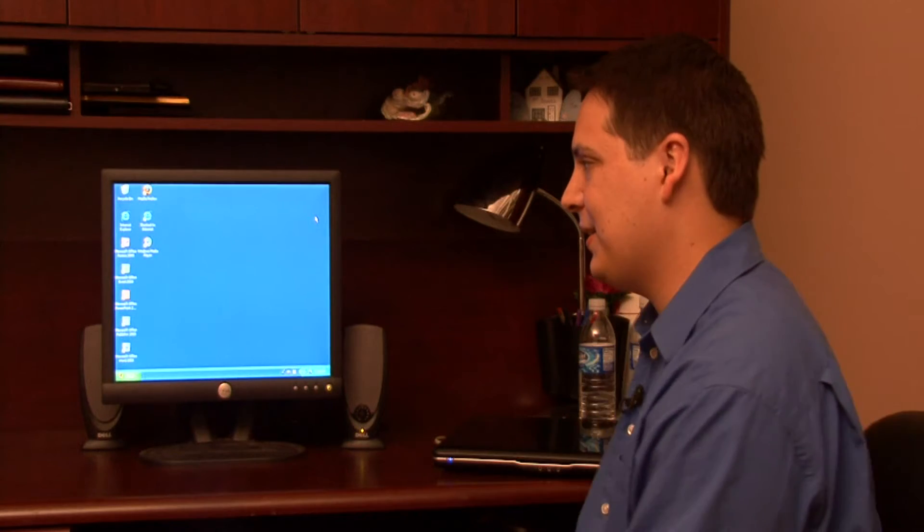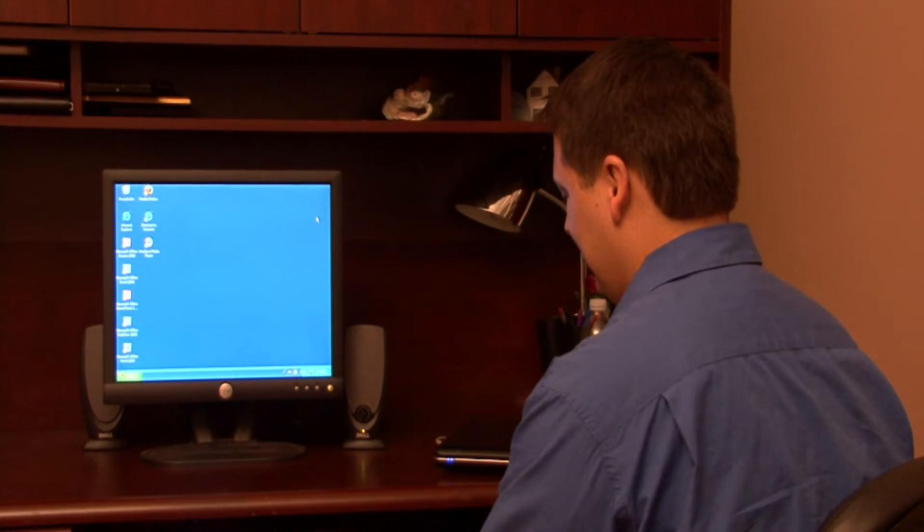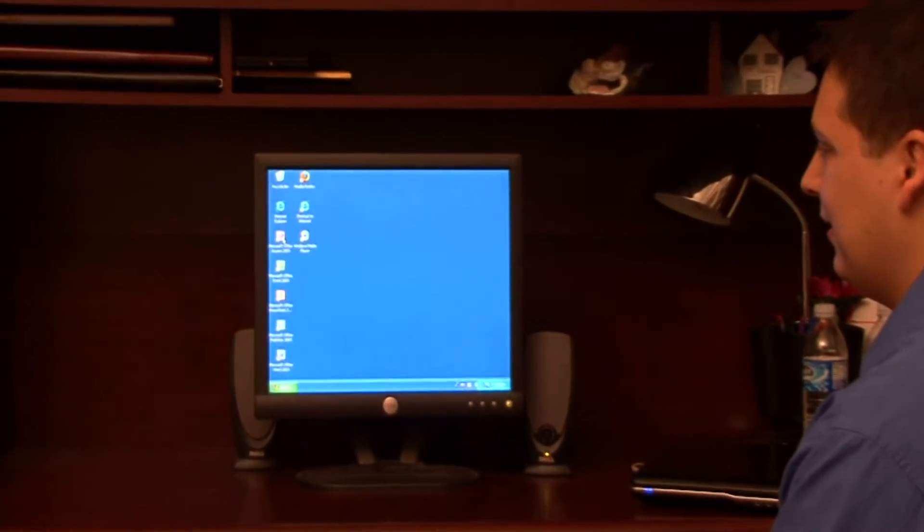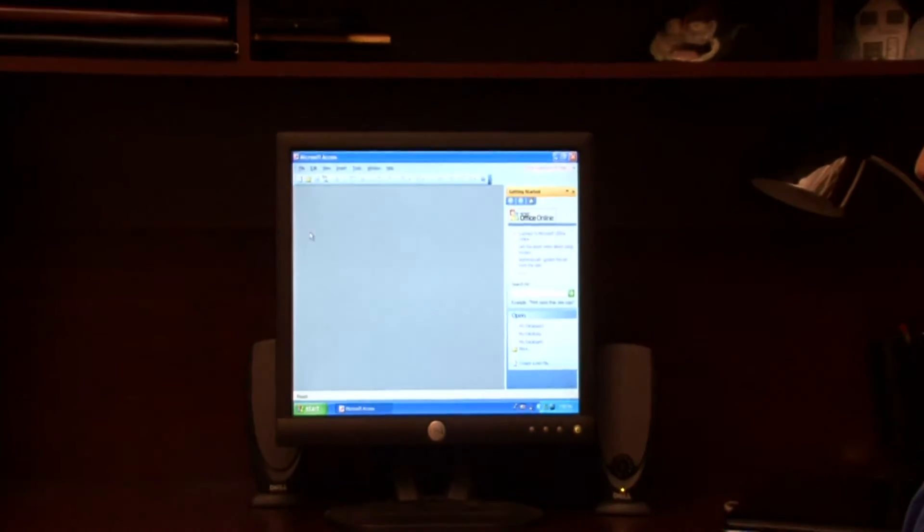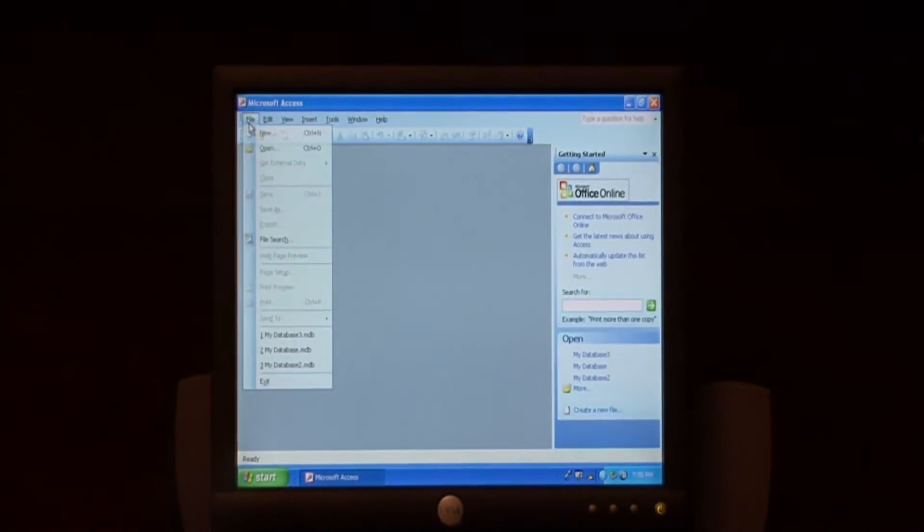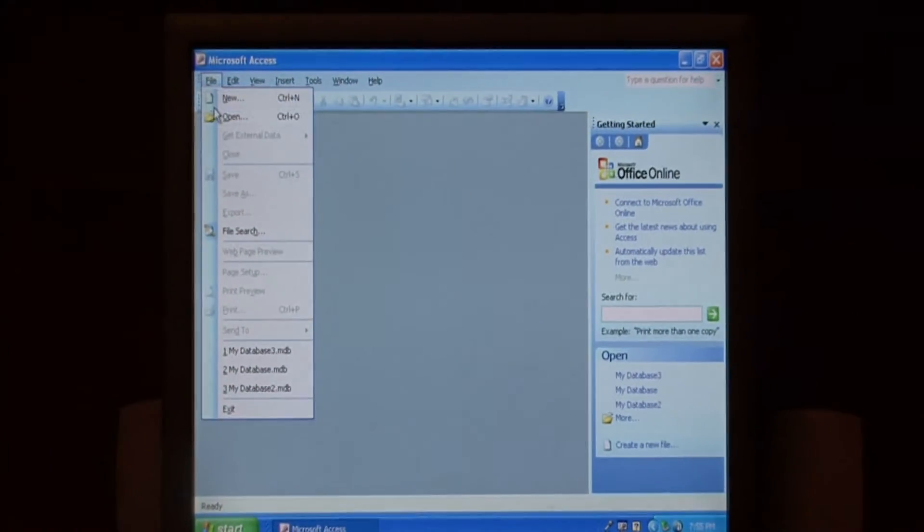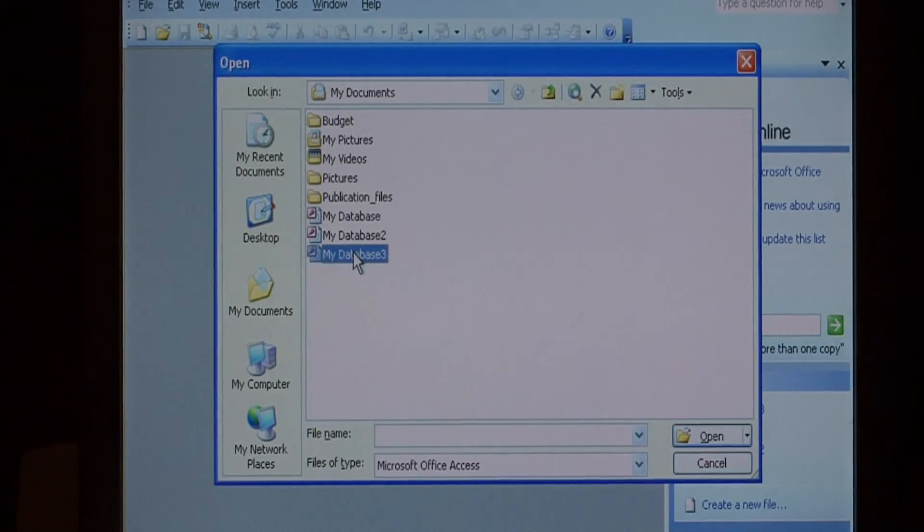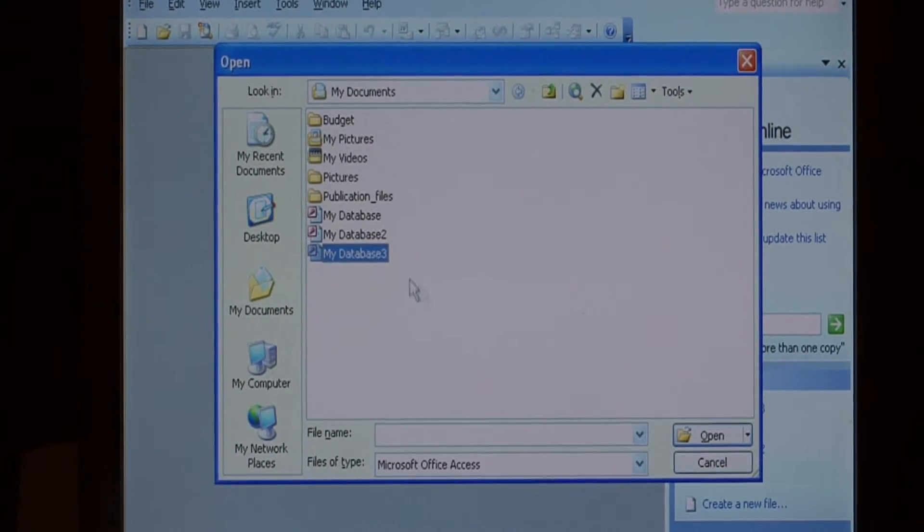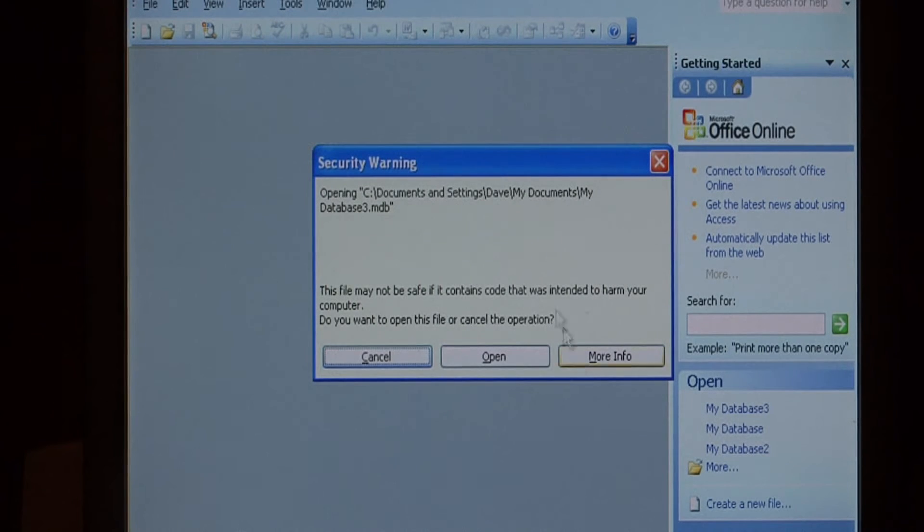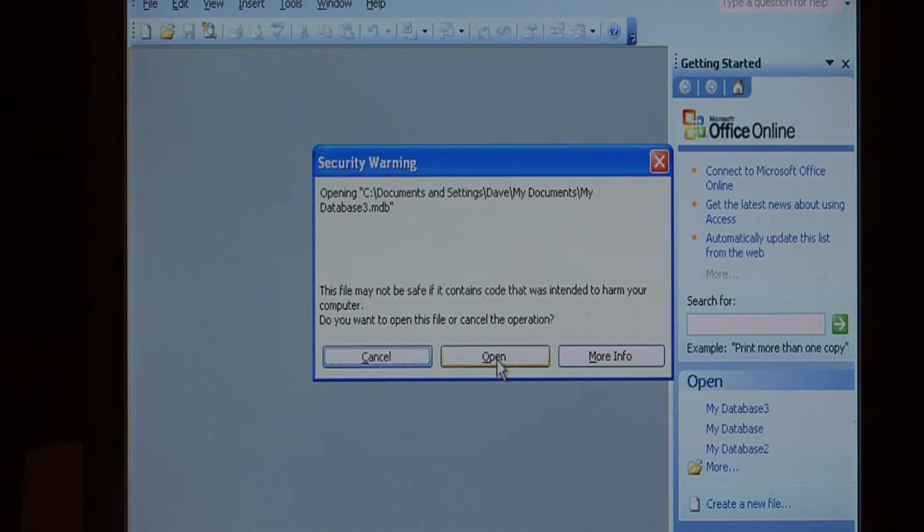Let's open up Access and open a database. I'm going to select My Database 3. If you get a security warning, just press open.